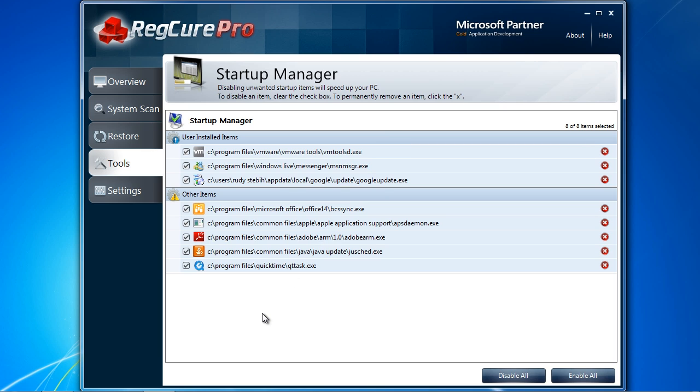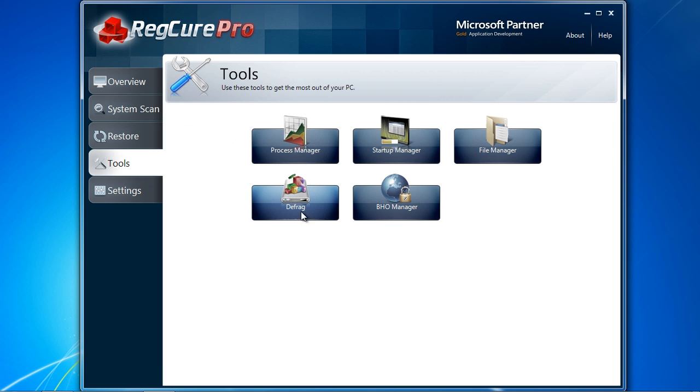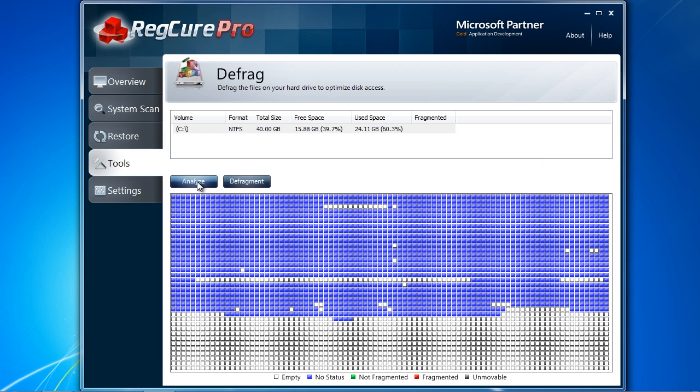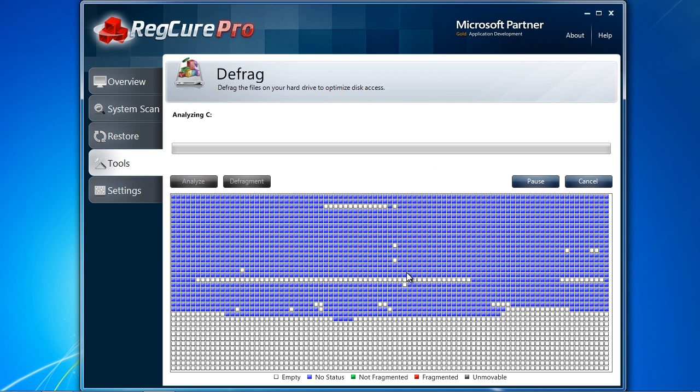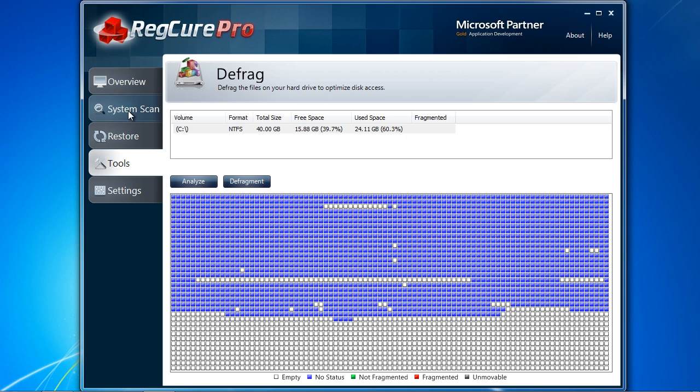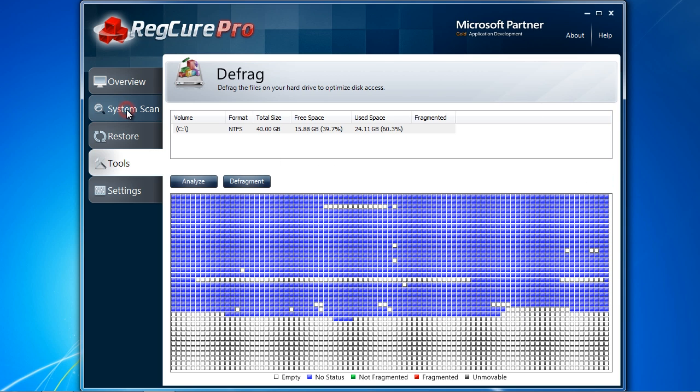And finally, the defrag option will help arrange your files so you can access them quicker. I recommend running a defrag once a month. Once you are ready, click system scan to begin. This will take several minutes and I will skip ahead to the results.